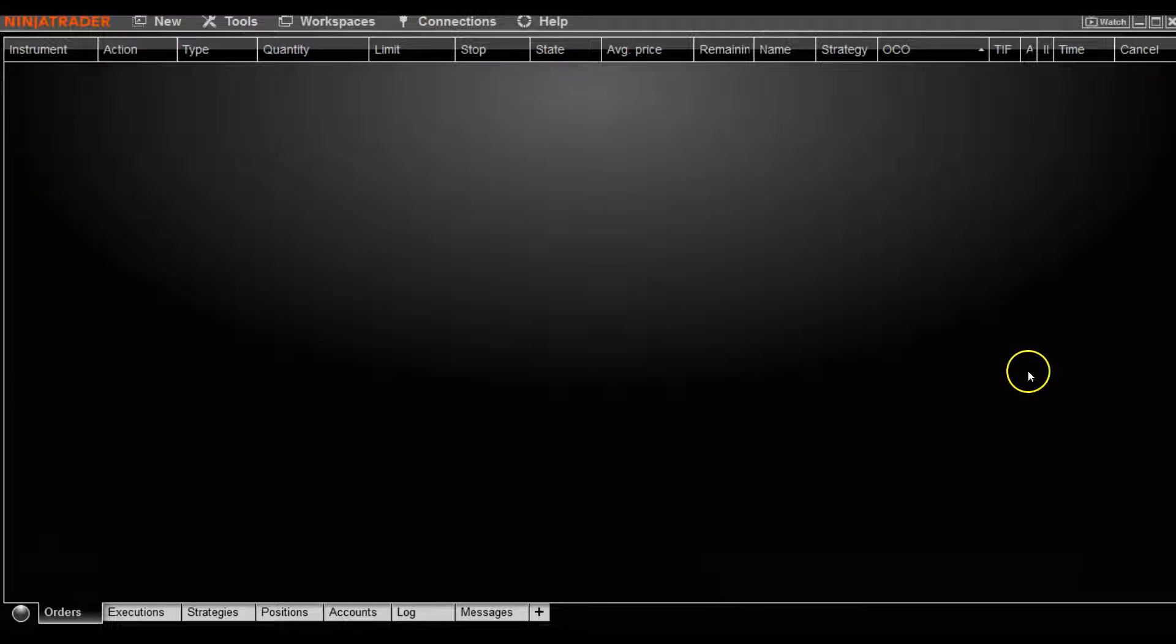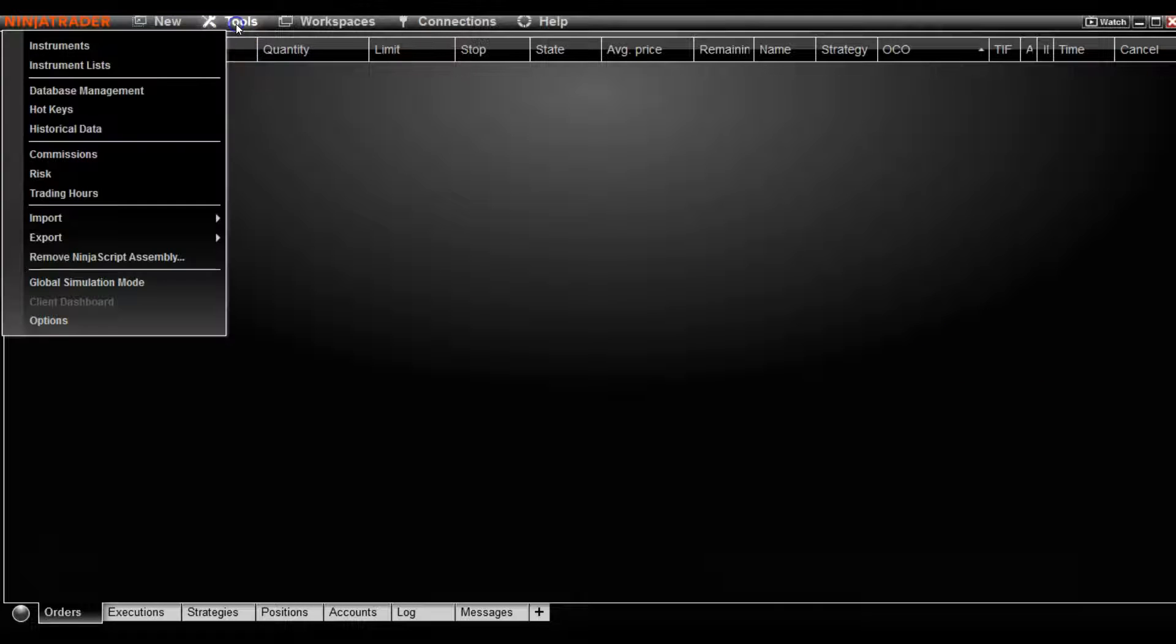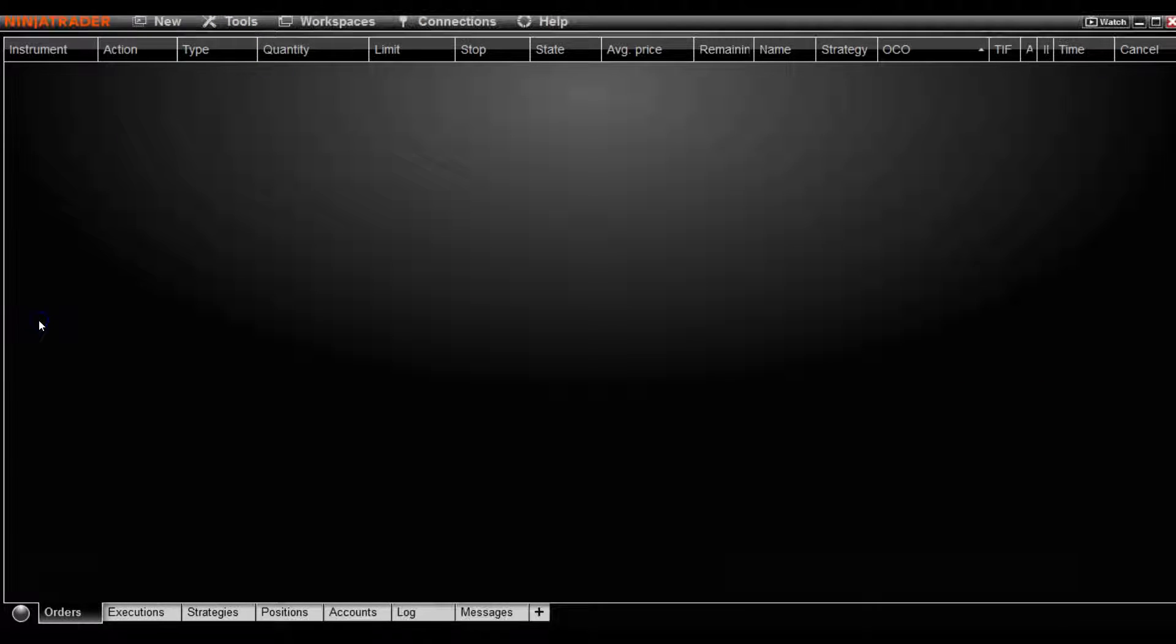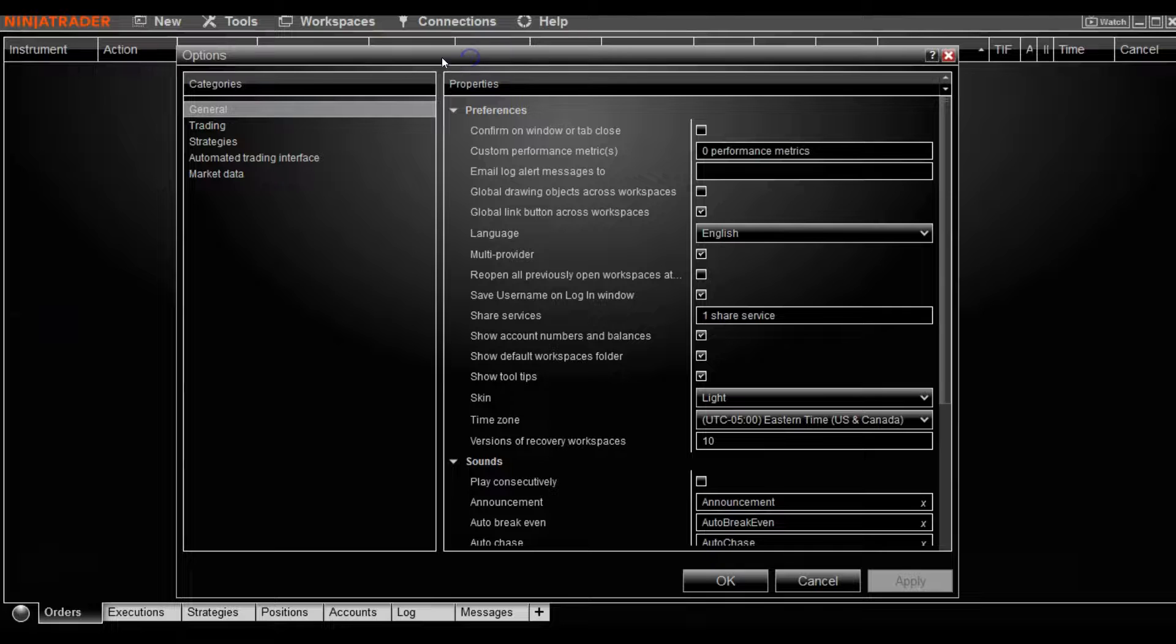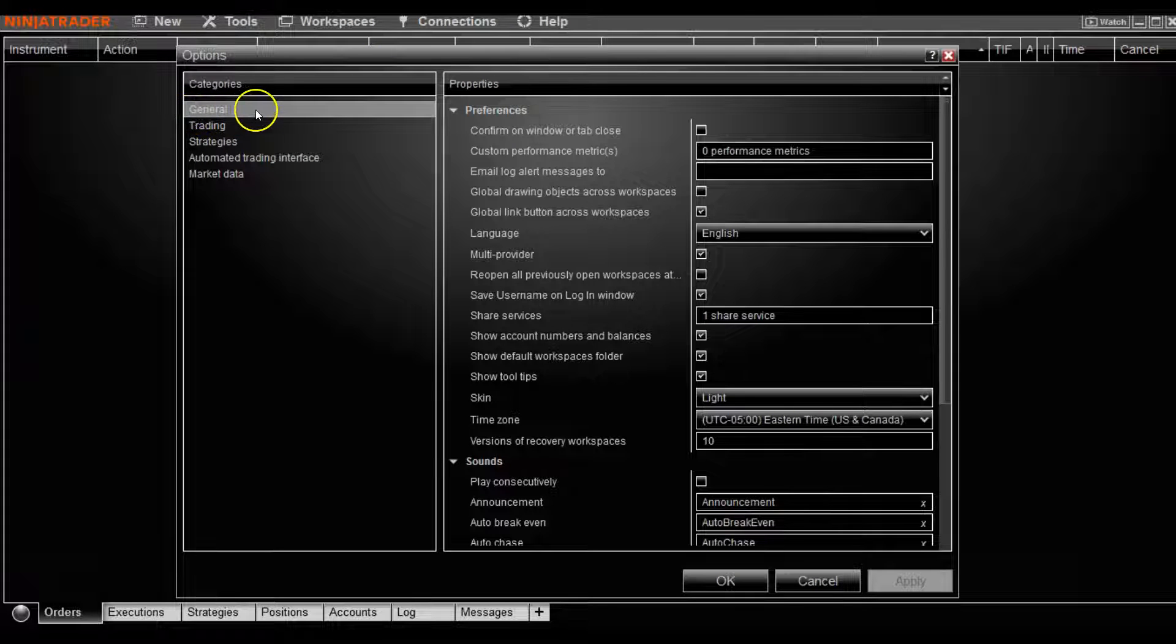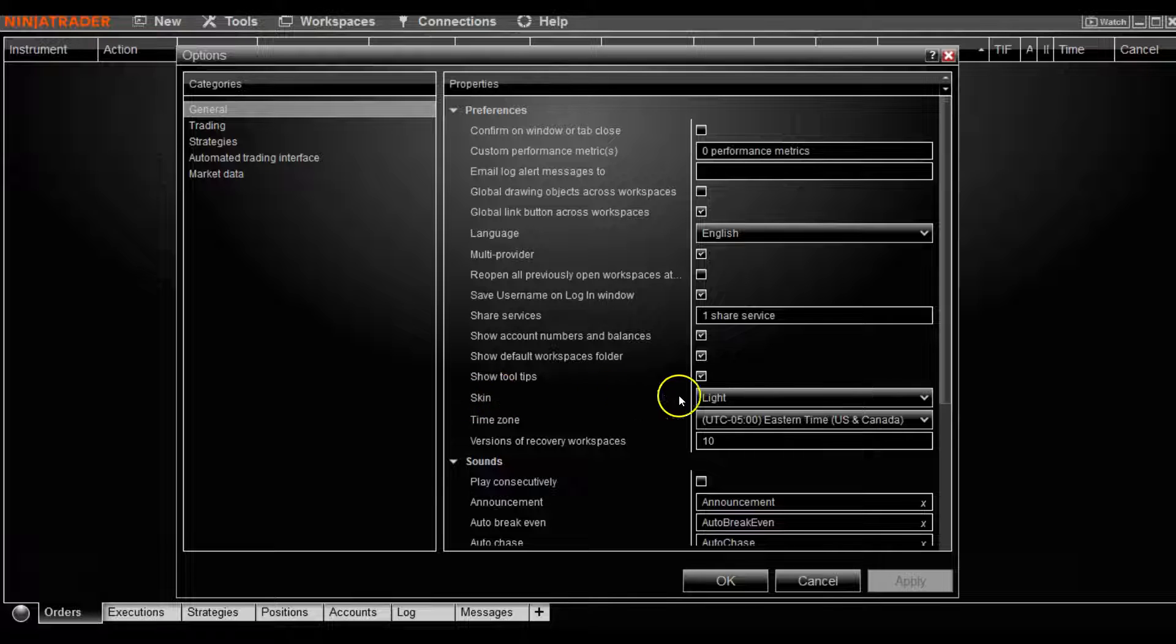I prefer the black background. If you want to change yours, all you need to do is go to the tools button on the top here, select options at the bottom, a new window will pop up and under the general category, all you need to go to is find your skin label over here.